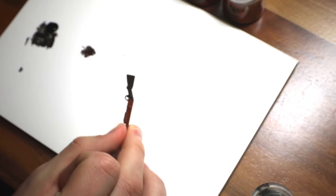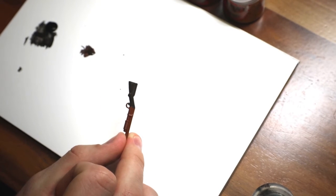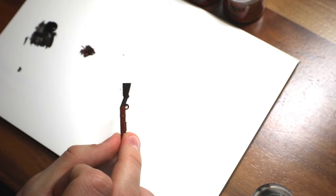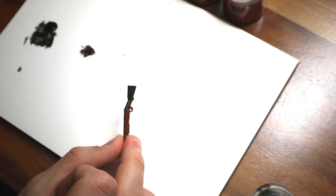All right so that's the base coat done. We're just going to give this a chance to dry before we move on to the next step.